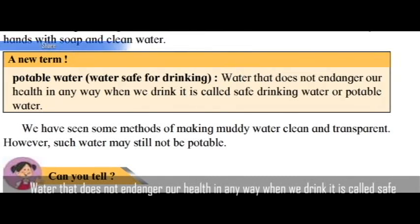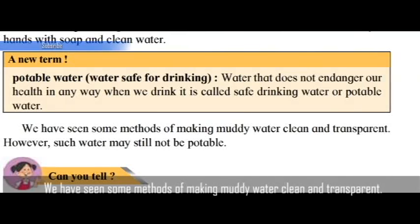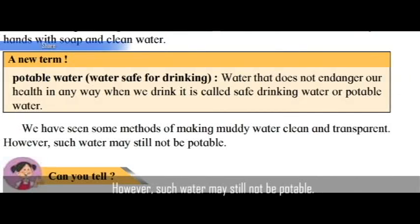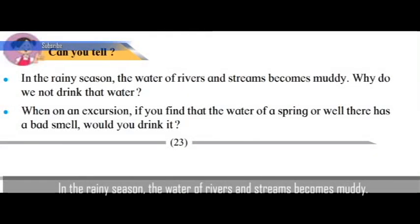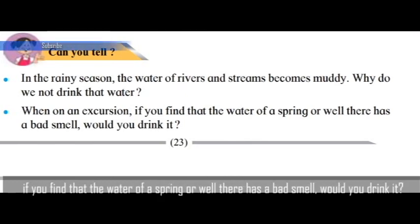New term — Potable water: water that does not endanger our health in any way when we drink it is called safe drinking water, or potable water. We have seen some methods of making muddy water clean and transparent, however such water may still not be potable. In the rainy season, the water of rivers and streams becomes muddy — why do we not drink that water? If on an excursion you find the water of a spring or well has a bad smell, would you drink it?